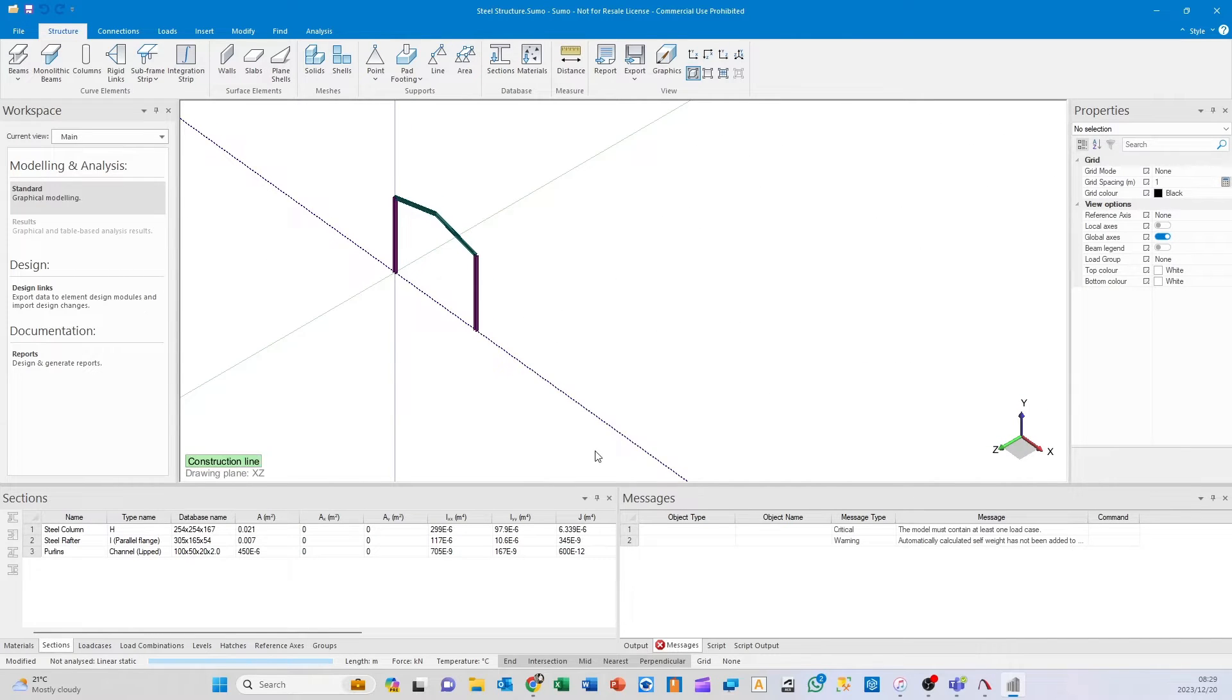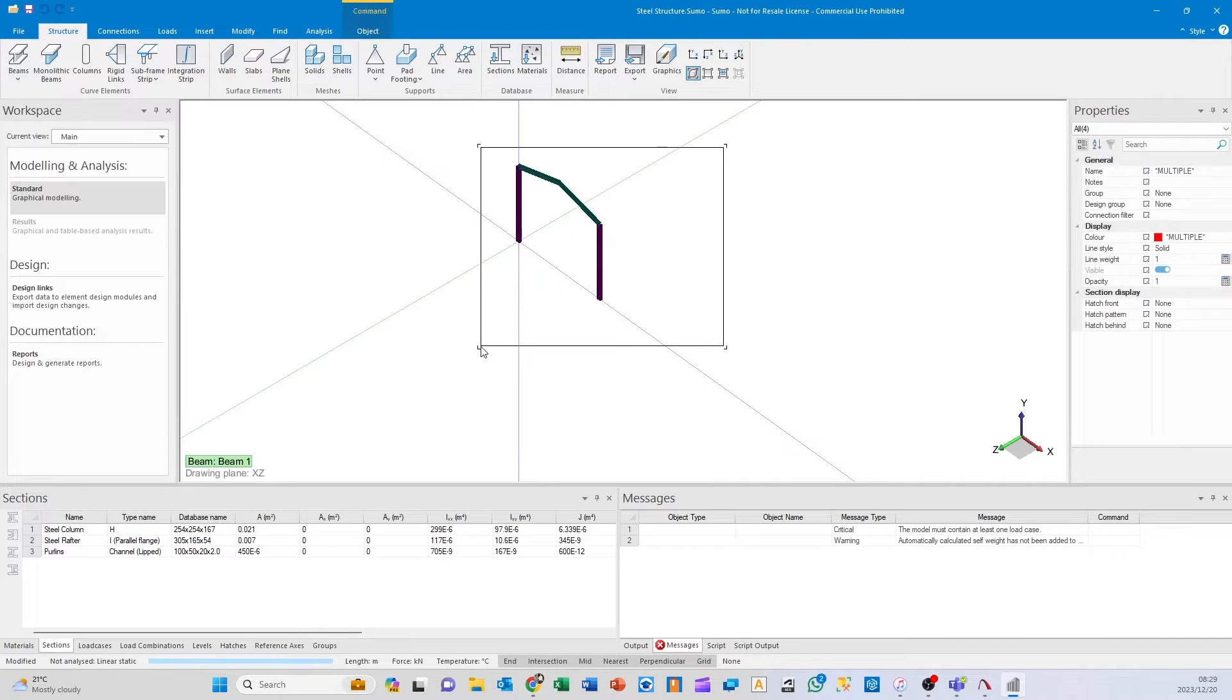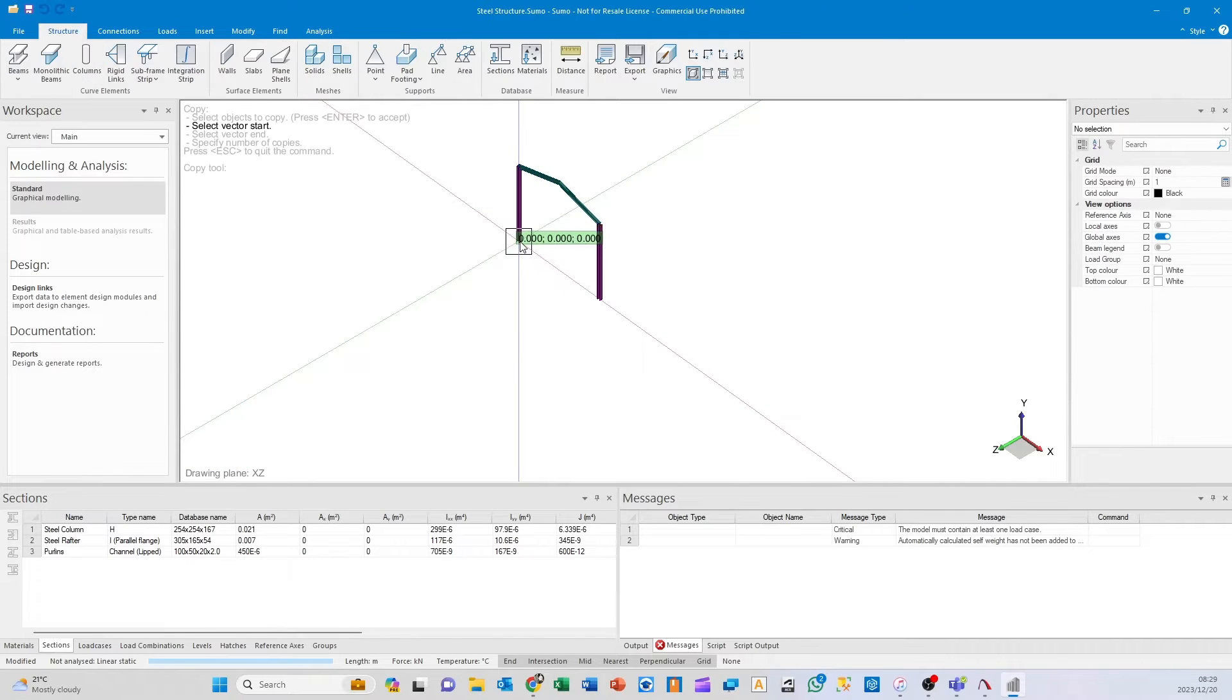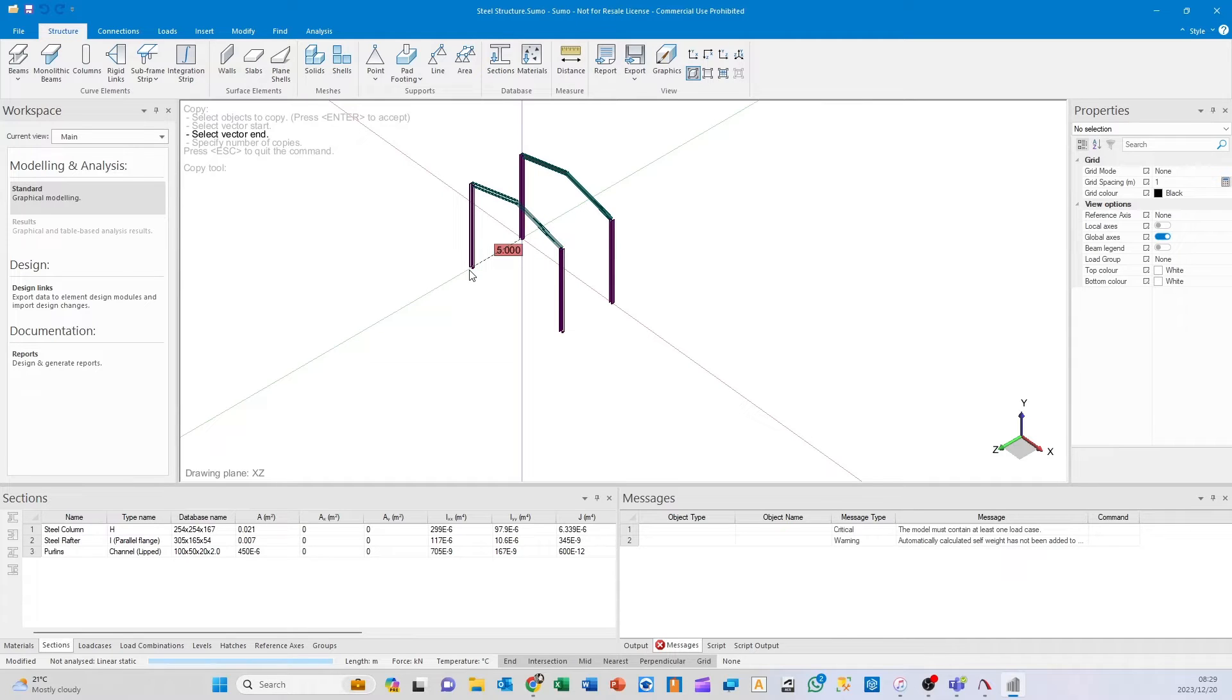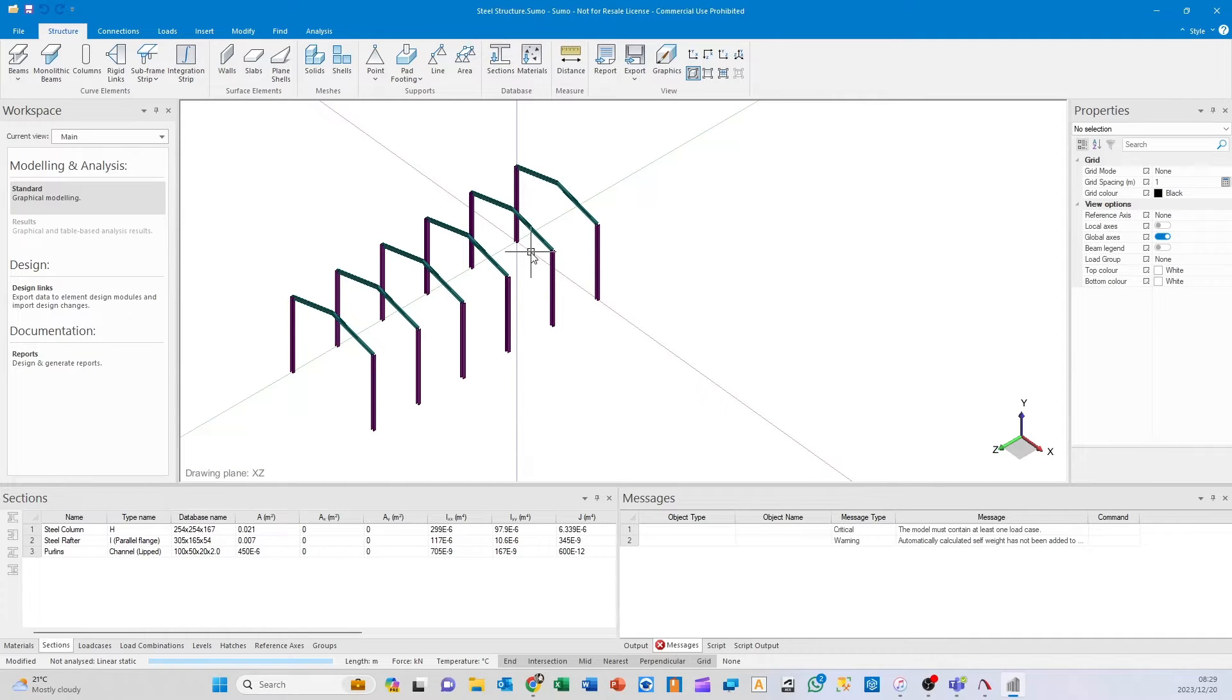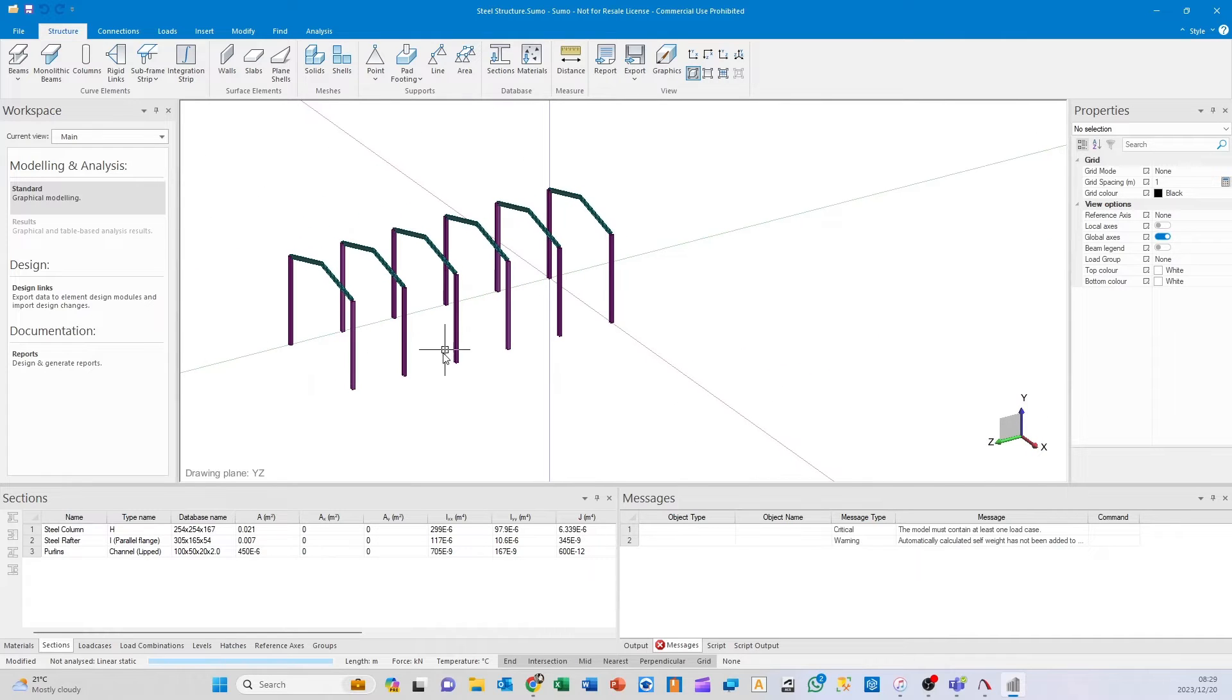I'm going to delete these construction lines, then copy these portals over. With grid snapping on, I'll go for linear copy and space these at 5 meters—press Tab, five, enter. Number of copies will be five, vector increment yes, and then we've got five additional copies.